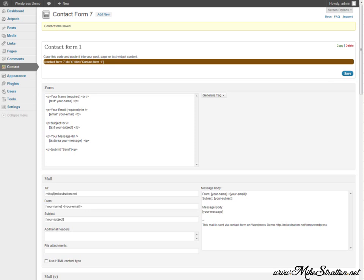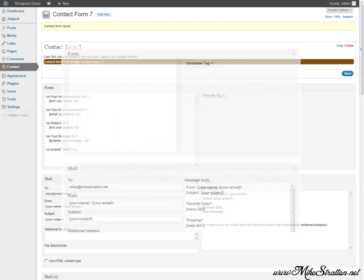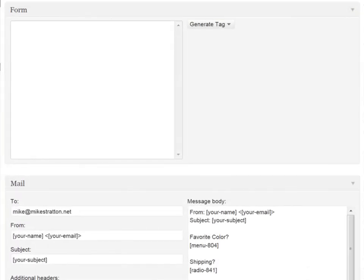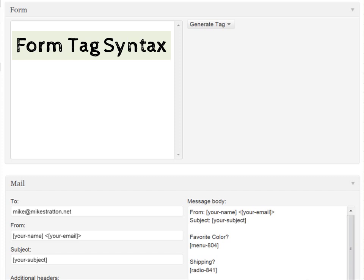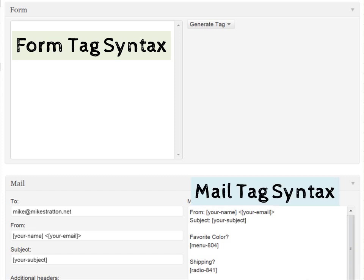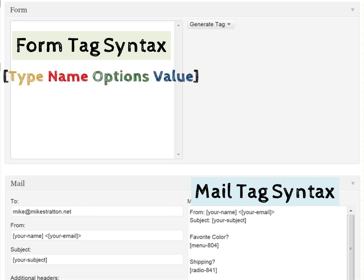We have the contact form 7 screenshot. I'm going to magnify a specific section of this contact form 7 interface. We're going to focus on two specific areas. The form tag syntax which goes within the form. And then the mail tag syntax which goes within the mail area. Some of this is going to be a little confusing. Do not concern yourself with that. It'll make sense by the end of this video. We're going to start out complex and simplify towards the end.